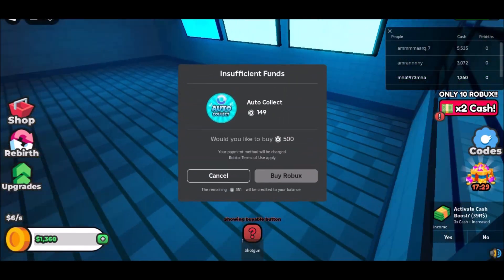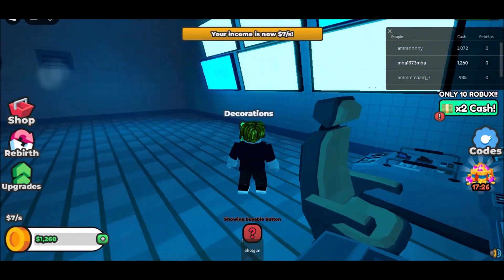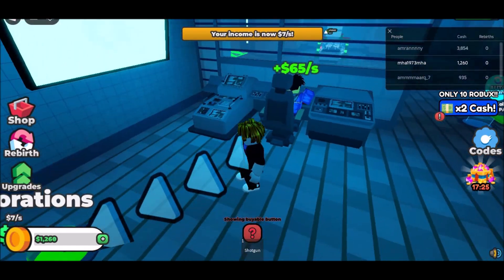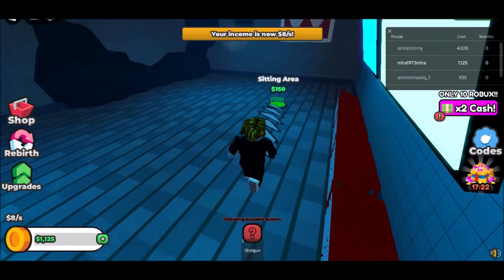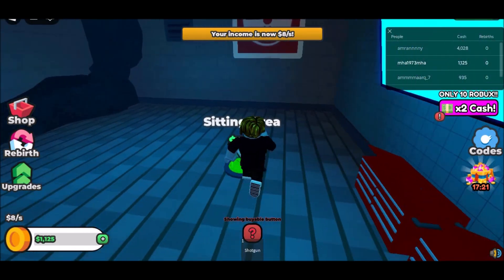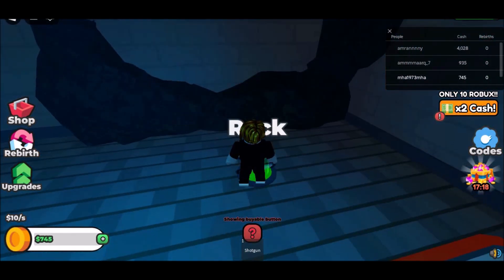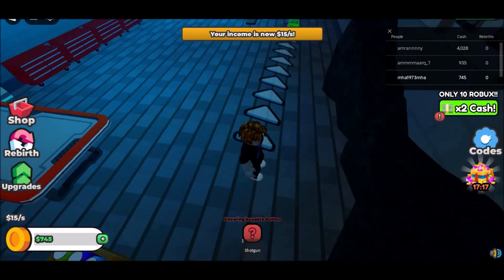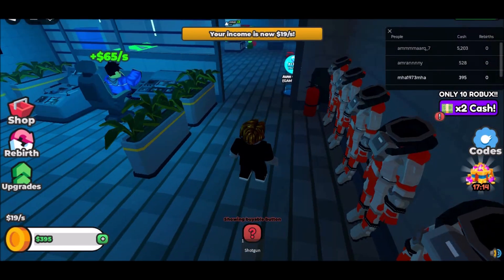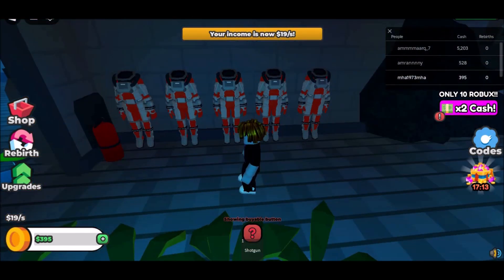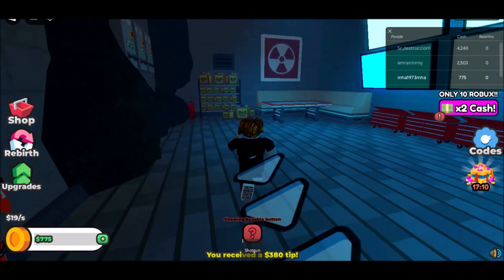Step 2: Head over to the Now.gg website and click on Play in Browser. This will launch Roblox in the browser window. Step 3: Wait for a few seconds for the game to load, and then log in to your Roblox account. Step 4: Once you're logged in, you can start playing some of the best scary Roblox games with your friends.